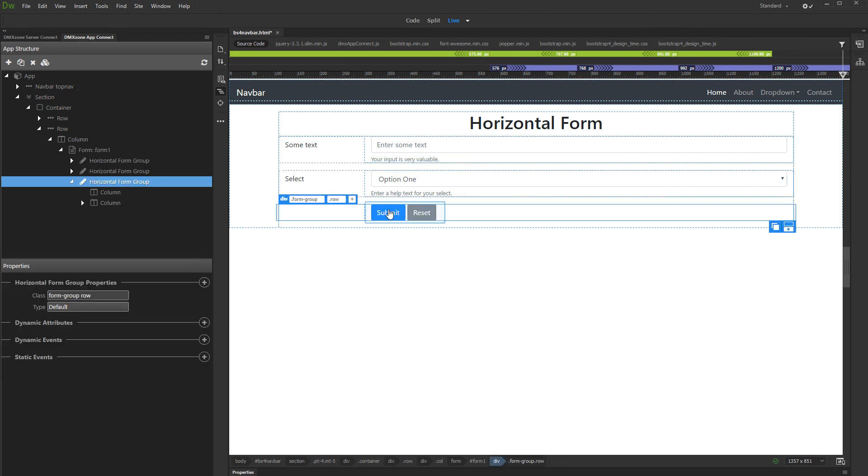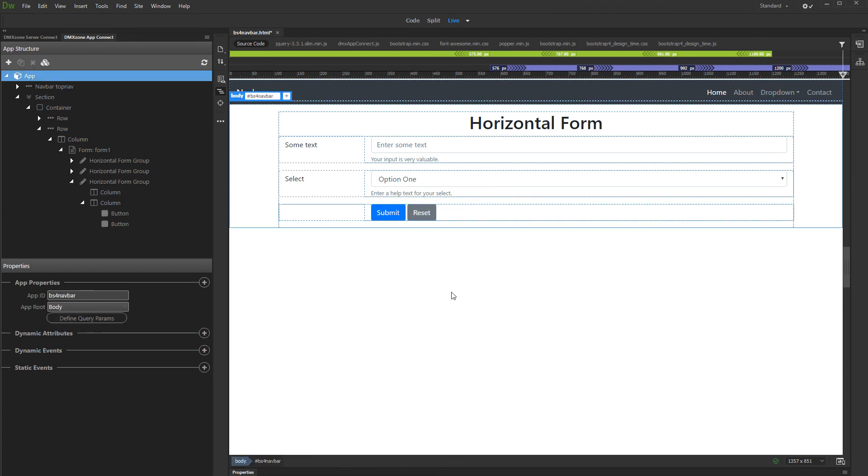You can customize the buttons as you need them. That's how easy it is to create horizontal forms with AppConnect Bootstrap 4 forms.